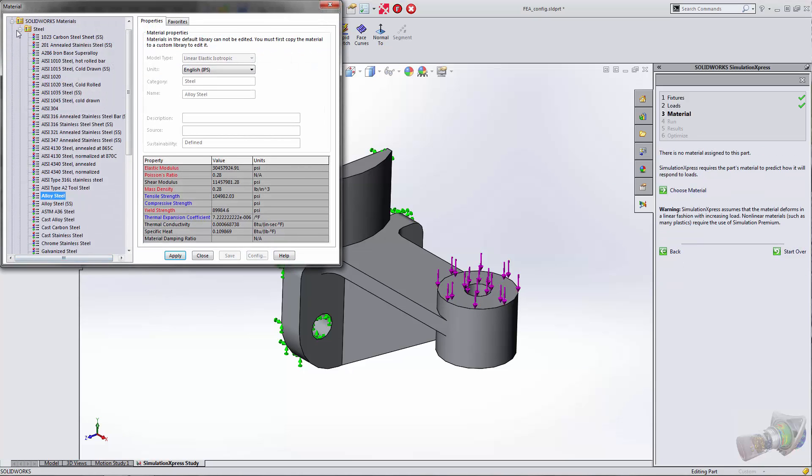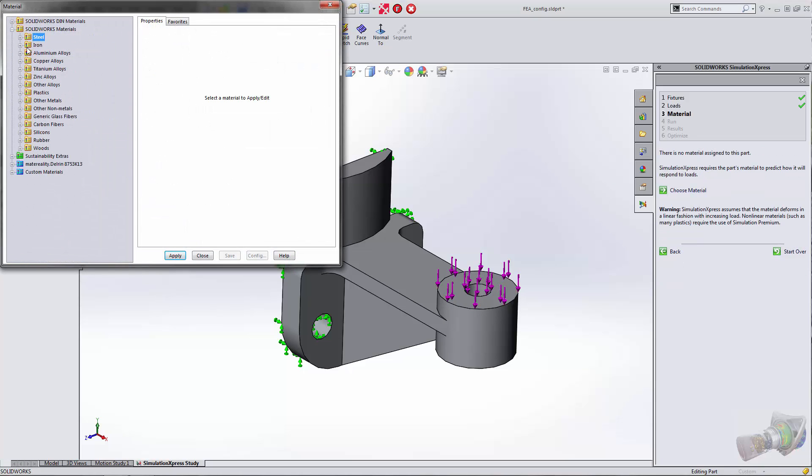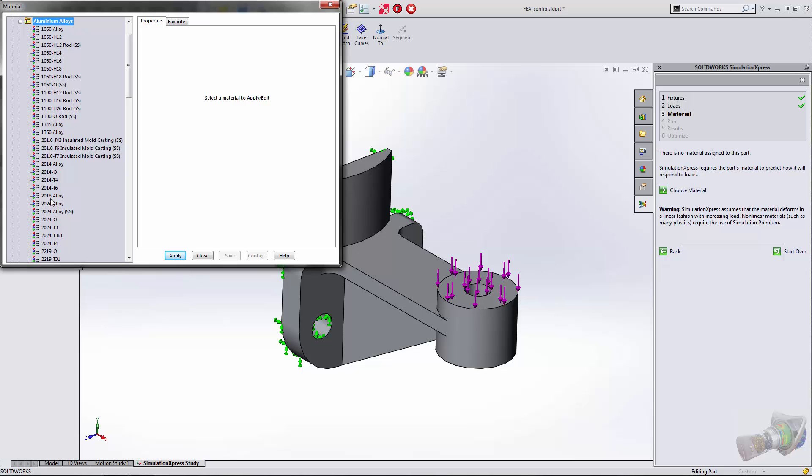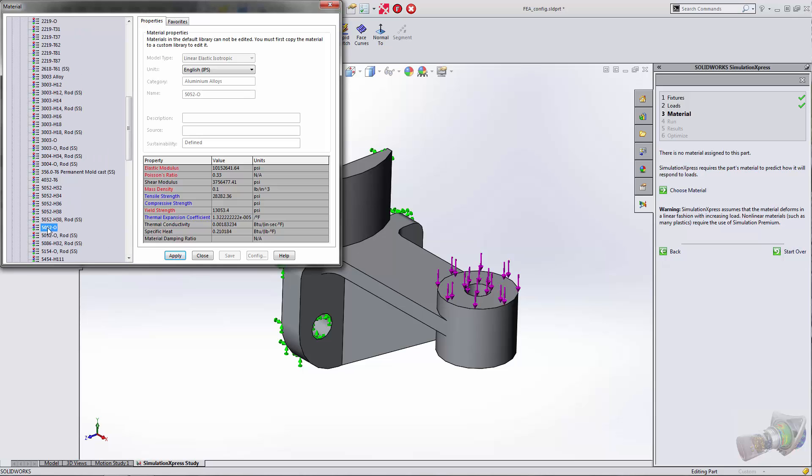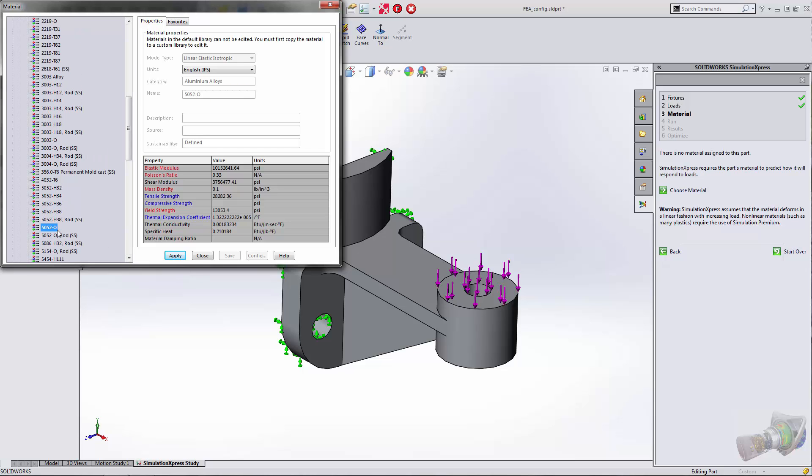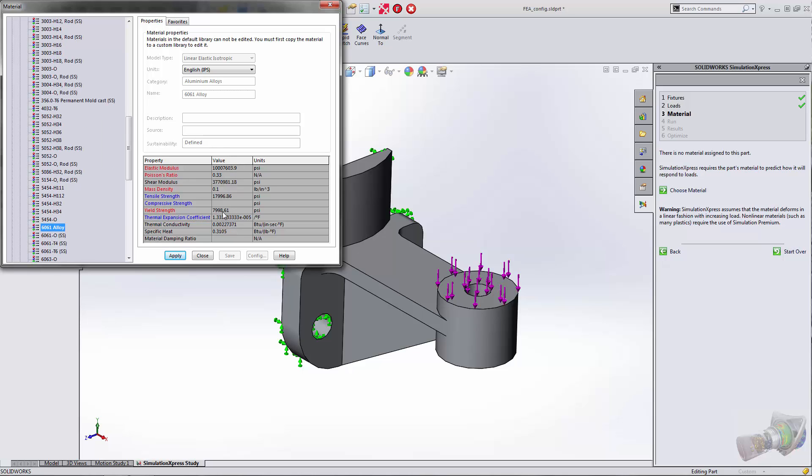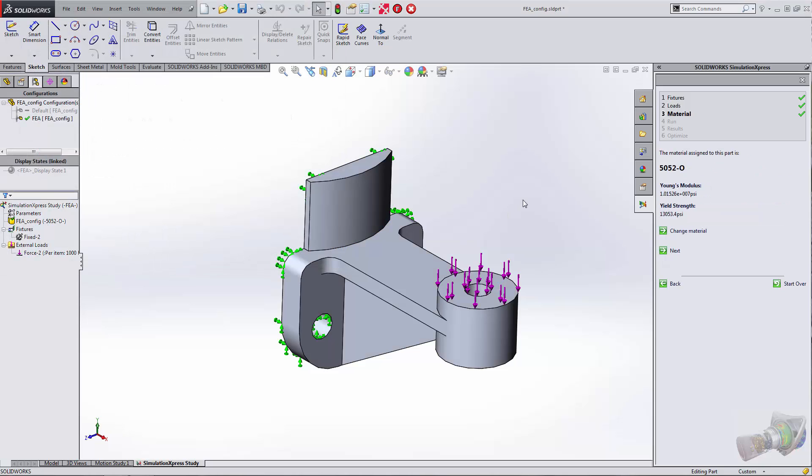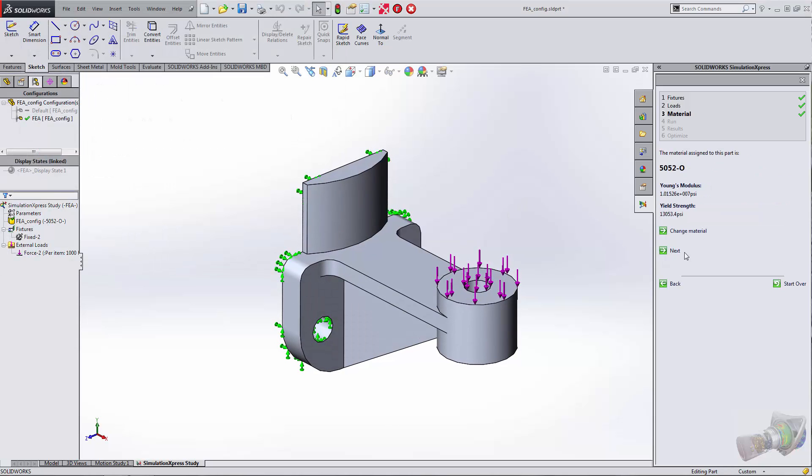We'll choose a material here. This time I'm going to choose an aluminum alloy. Let's do something like 6061, something pretty familiar. Maybe we do 5052. We've got our yield strength here about 13,000. We'll apply that and close.